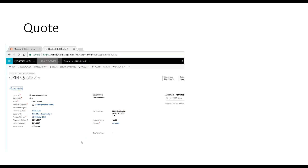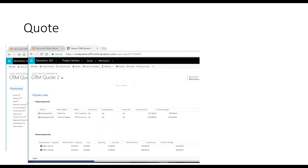Now let's look at a quote. I'm opening up a quote called CRM Quote 2. When you create a quote from an opportunity, all the information flows through — your contracting units, opportunity details — everything set up for that account moves automatically to the quote. If I scroll down on my quote, I see the same lines: consulting work, development work, and a product baseline. A quote has all the same items as your opportunity; it's just where you actually put the pricing and create scenarios.